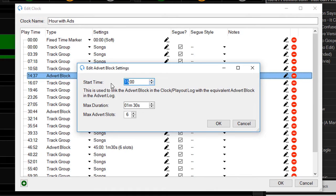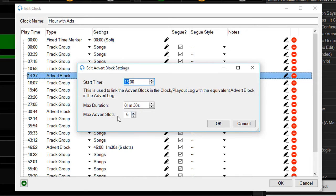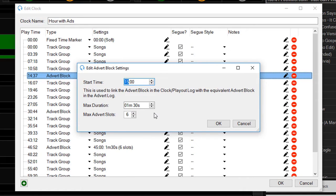Here we have the start time at 15 minutes. We have the maximum duration of one and a half minutes and the maximum number of advert slots is six. So no more than six adverts will play during the minute and a half worth of the advert block. It's worth pointing out that advert blocks can run short if there aren't enough adverts to play in that particular block, but one and a half minutes is the maximum that advert block will run for when the scheduler is scheduling that block.